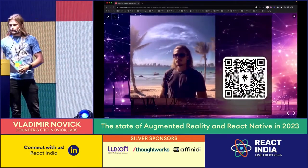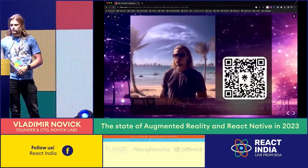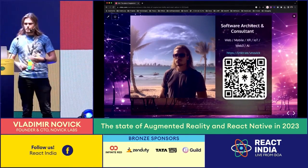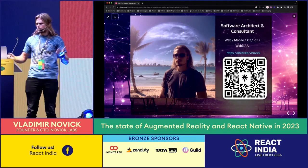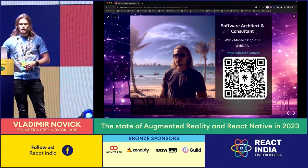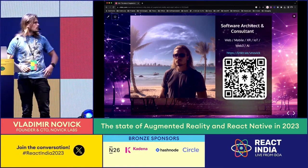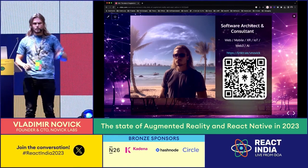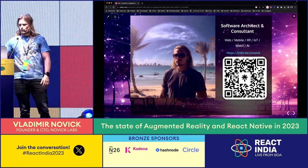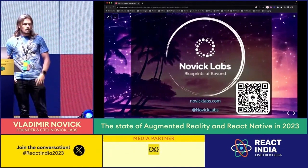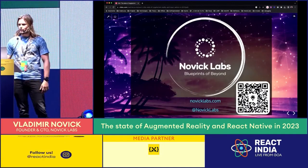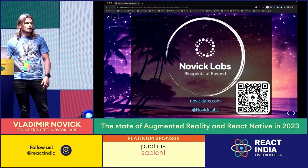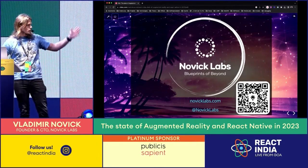So about myself - I got a really good introduction, and that was an AI-generated thing, by the way. I'm a software architect and consultant at my company, Novik Labs. There's a QR code with a bunch of my social links, YouTube channel, talks, and stuff like that. This is my fancy company logo, also visible on the side of React India, and that's my company website and Twitter handle.